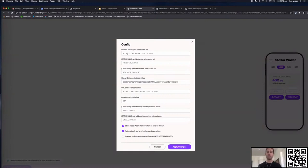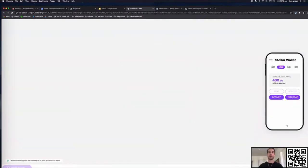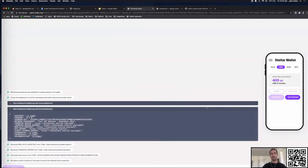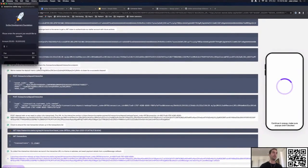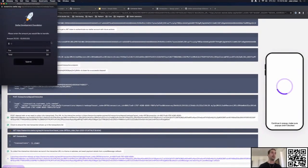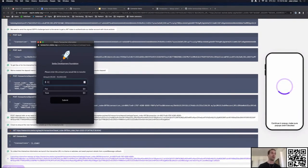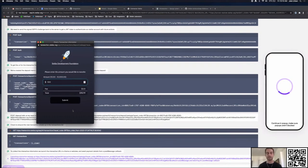We're walking through a deposit flow on testnet — this is what we're ultimately going to build. I'm going to make a deposit; it'll go through the SEP-24 flow and open up the interactive page the user will see. I'm trying to make a deposit into my account on Stellar. Here's the amount field asking me to specify how much I plan to deposit. On testnet, anchors need to assume that deposits are actually sent — everything's fake, so I'm not actually going to send money to the anchor.